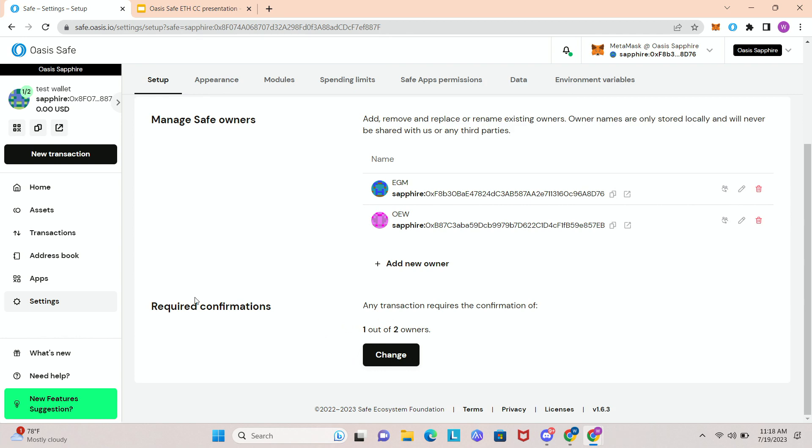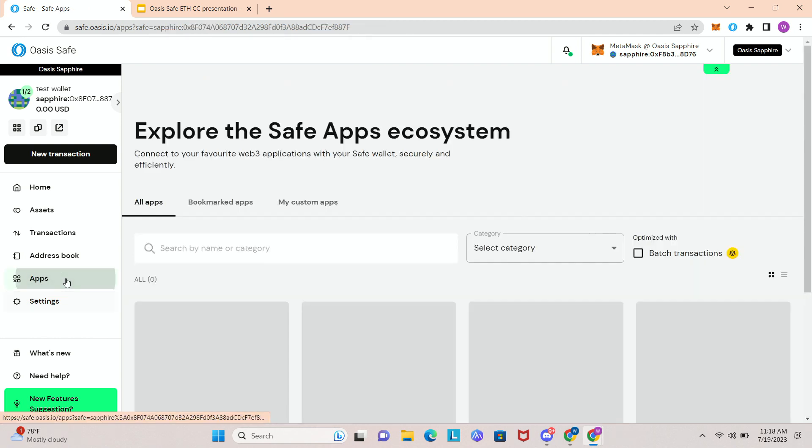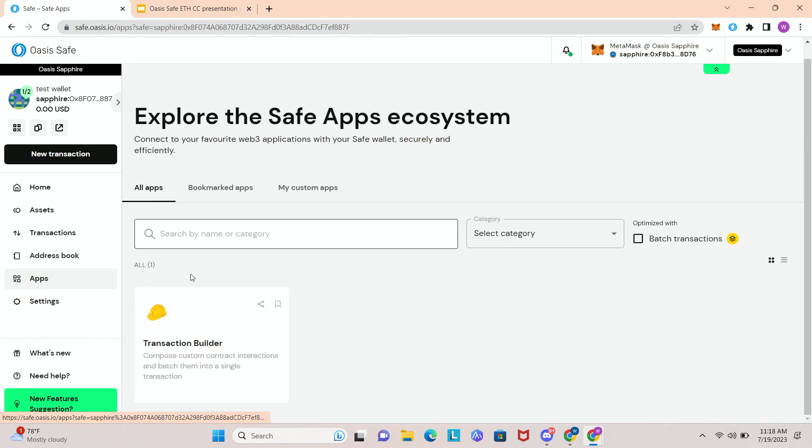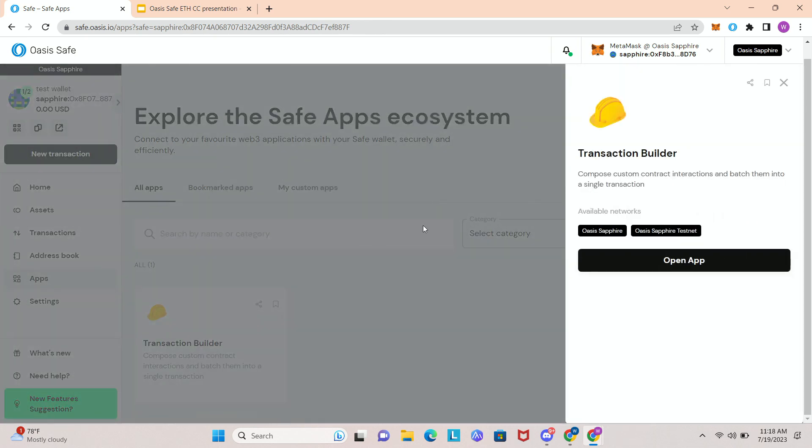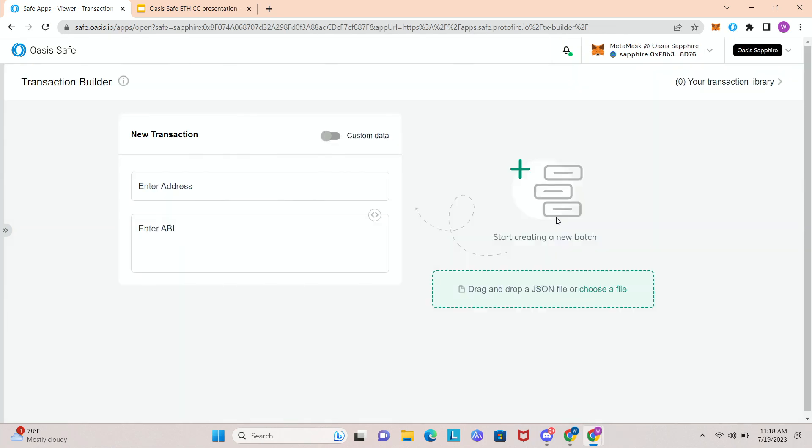And the last thing I wanted to go over is just apps. So right now we have very few apps, but you can imagine DEXs and lending protocols will be here shortly once they're live on the network. This is the one app we do have, it's called transaction builder, and it allows you to from the Oasis Safe UI batch transactions.